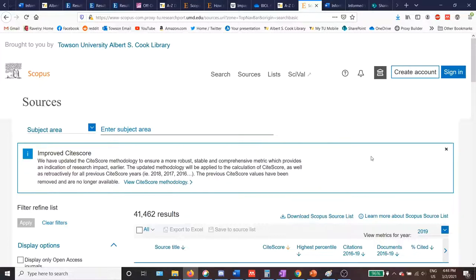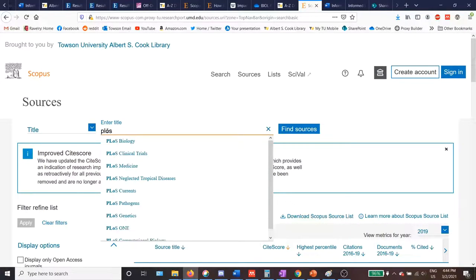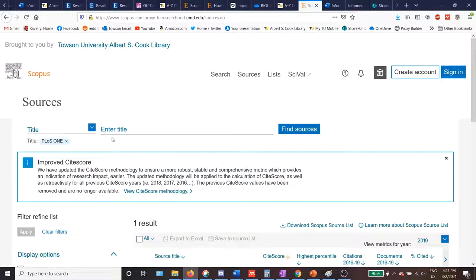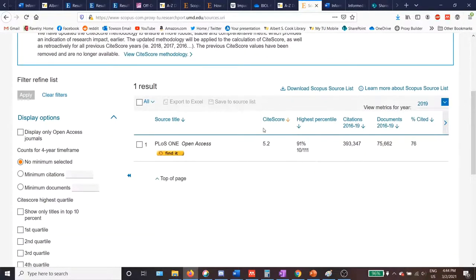Let's start by looking up the impact of one specific journal. To do that, I'll use the drop-down menu on the left where it currently says Subject Area and select Title. Then I can type in the name of the journal I want information about — I'll use PLOS1 as an example. As you start typing, a drop-down menu will appear with lists of sources similar to what you're typing. If you see the source you're looking for, click on it to be taken to a results page. If the drop-down doesn't appear, enter the full name of the journal and click the blue Find Sources button to the right of the search bar.